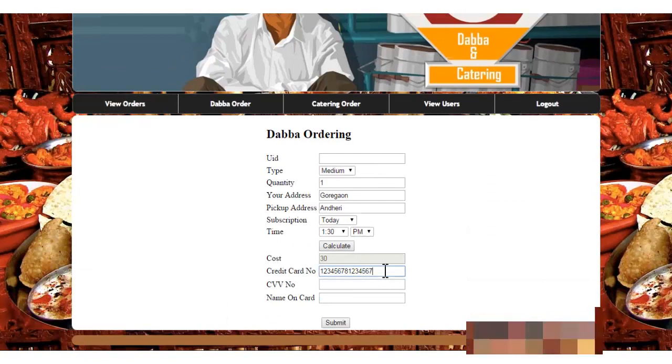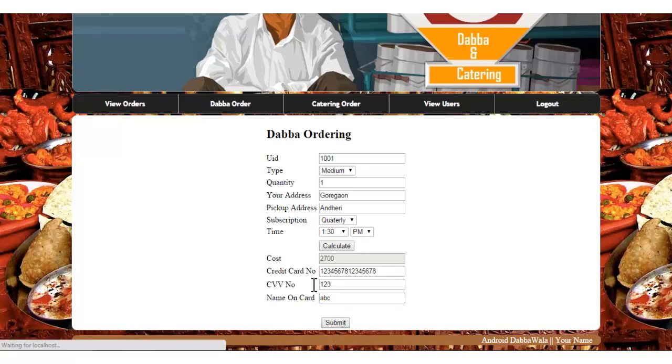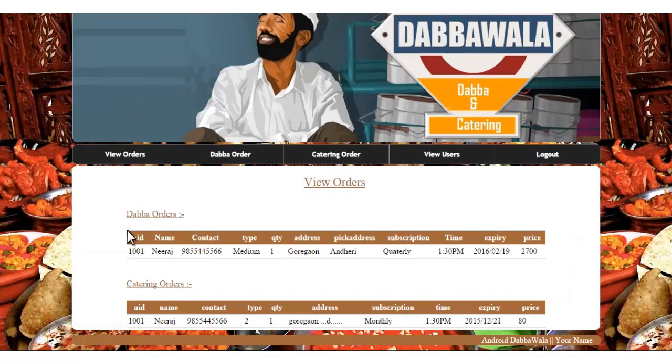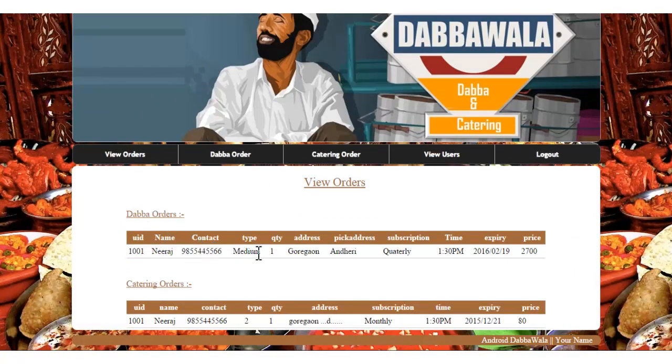It says invalid card details. I'll enter all the details correctly, and then when I say submit, you can see that it went to the view order page and showed me details of that particular user and all the details of that particular order.